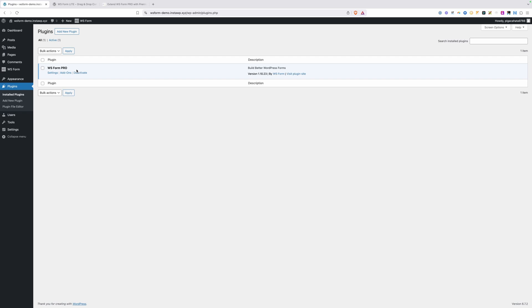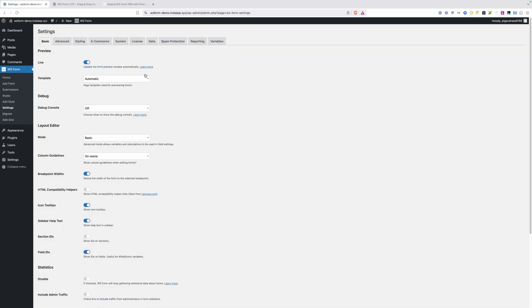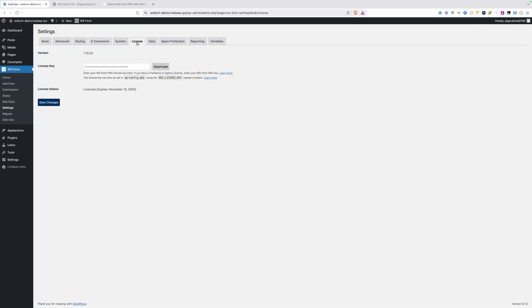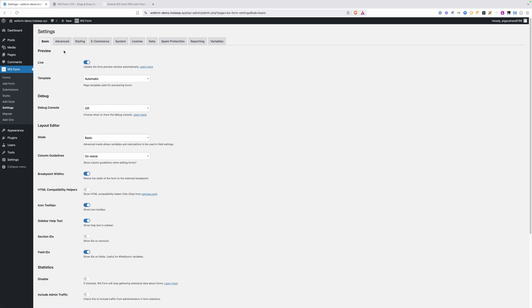Here on this demo site, I've already installed WSForm Pro and activated it. If you go into the menu that you get when you add WSForm, we can go down here to the settings. The first thing you're going to want to do is add your license, which is here under the license tab. I've already added that and activated it, but there are a lot of things you can go through here in this settings page.